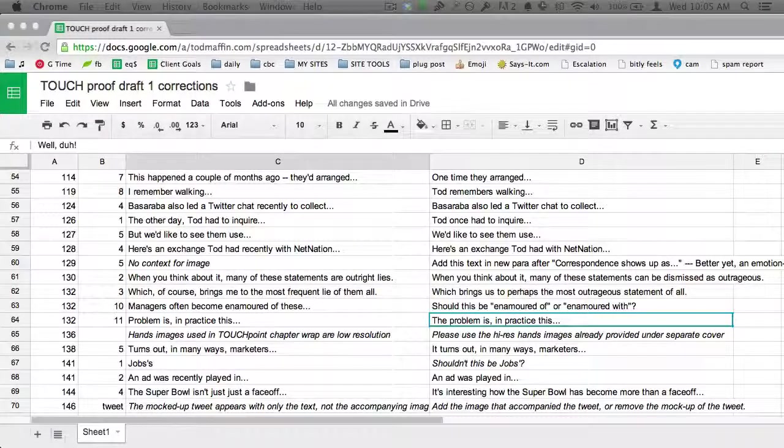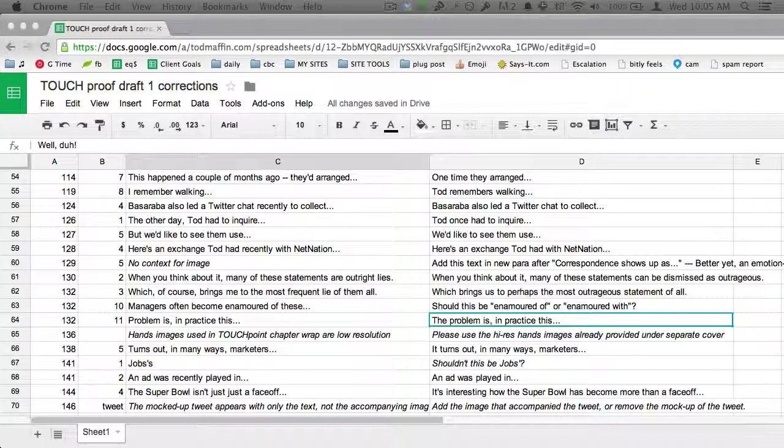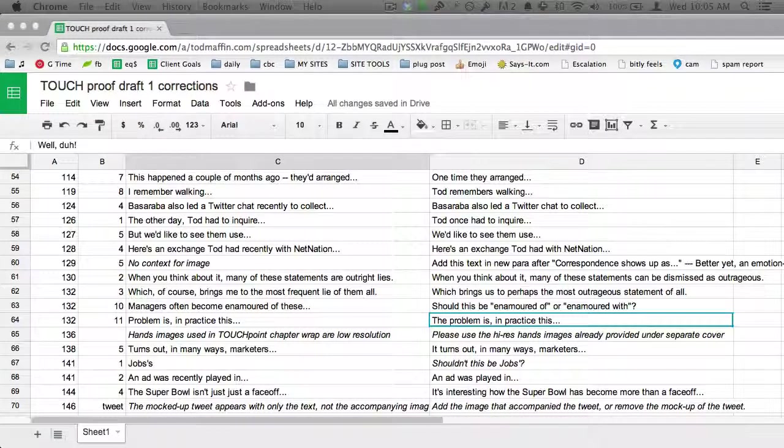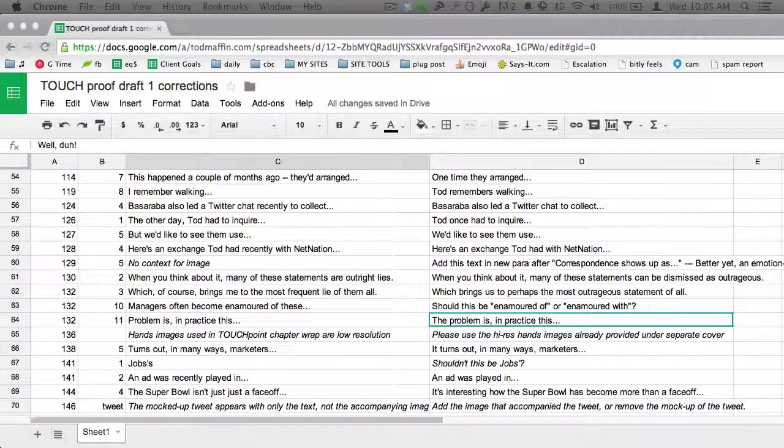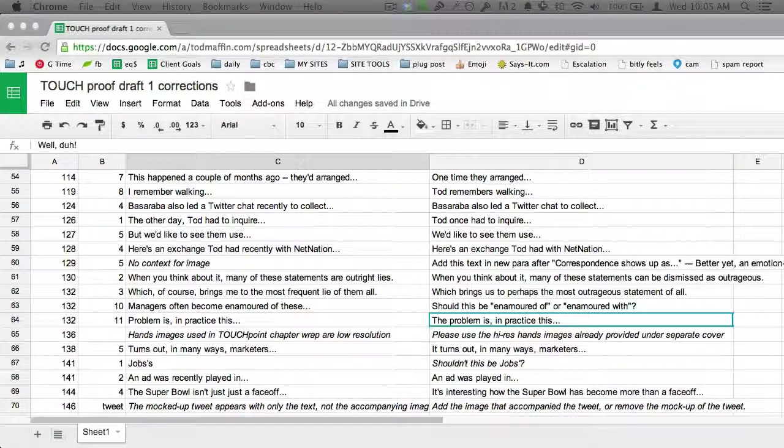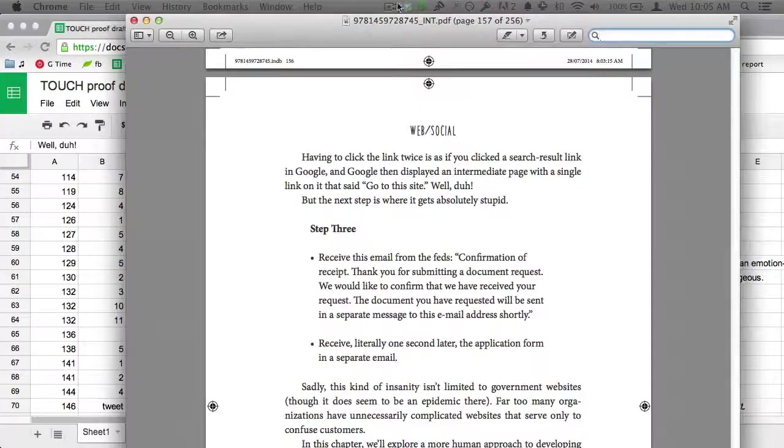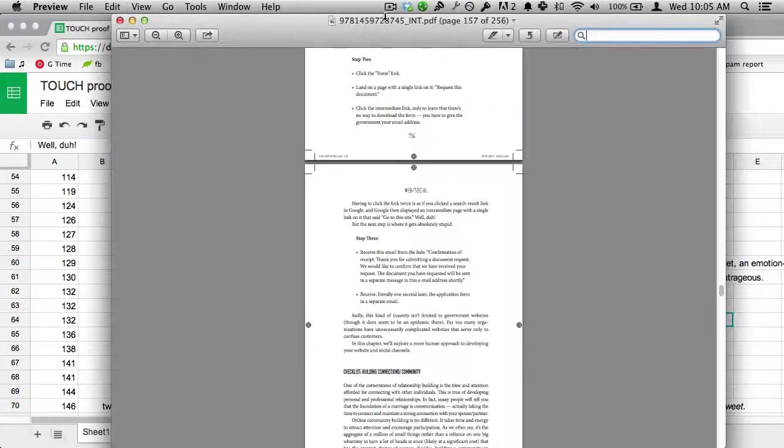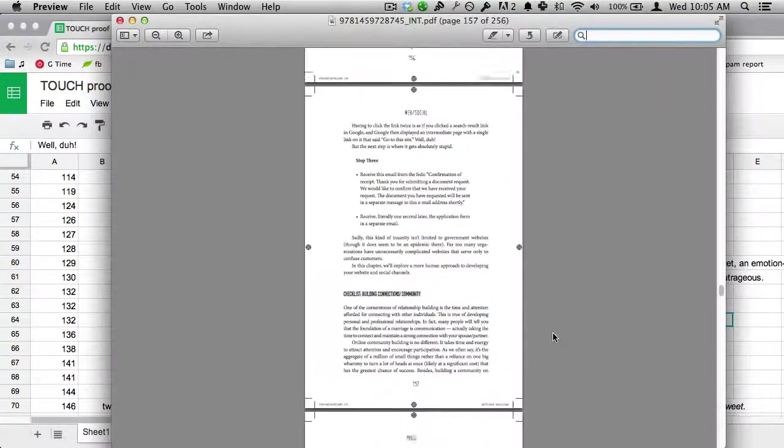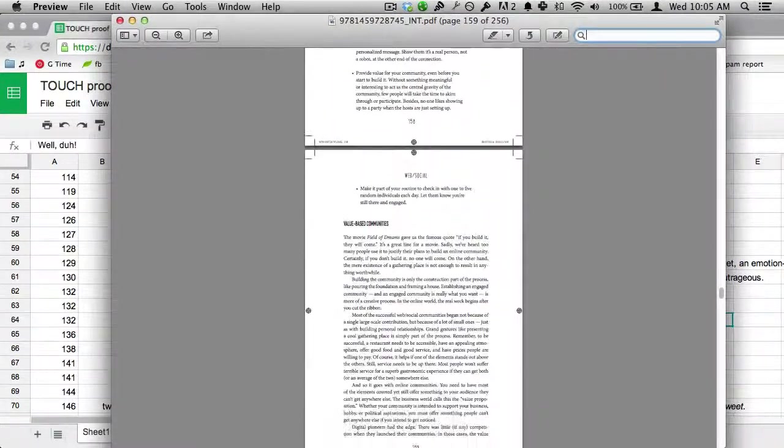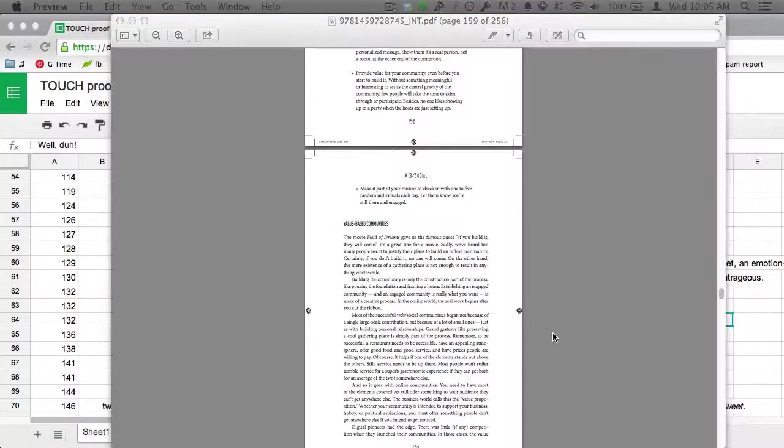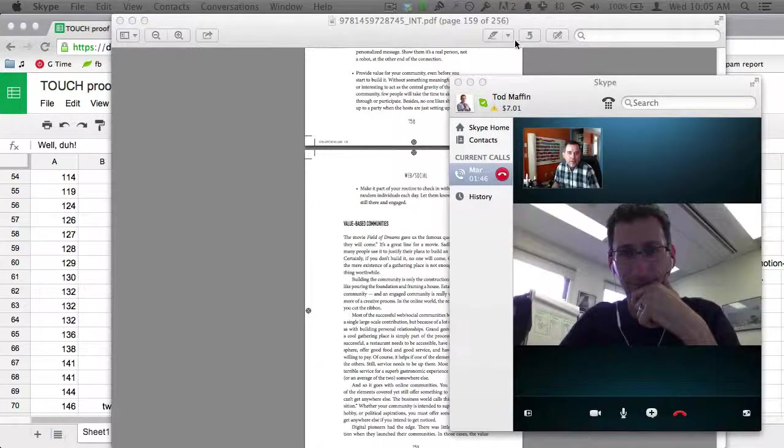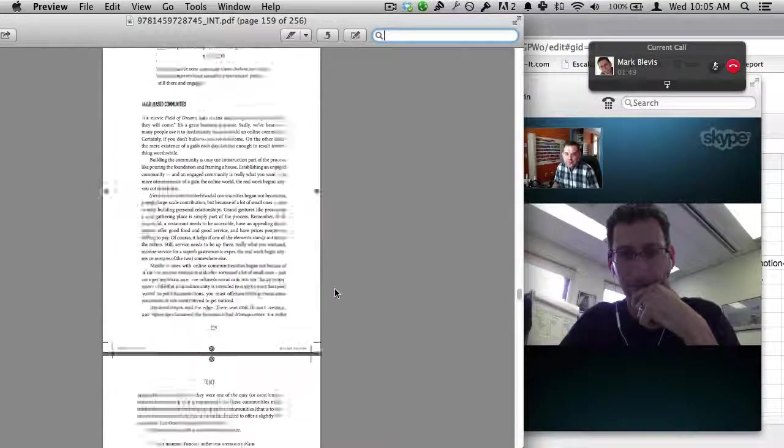Alright, so Mark and I are, can we say ass-deep in the changes of the book? We got the manuscript, which looks like - well, it's actually the proof, right? It's the proof, not the manuscript. So here's the actual book, which was exciting to see, like to actually see in real book-like form.